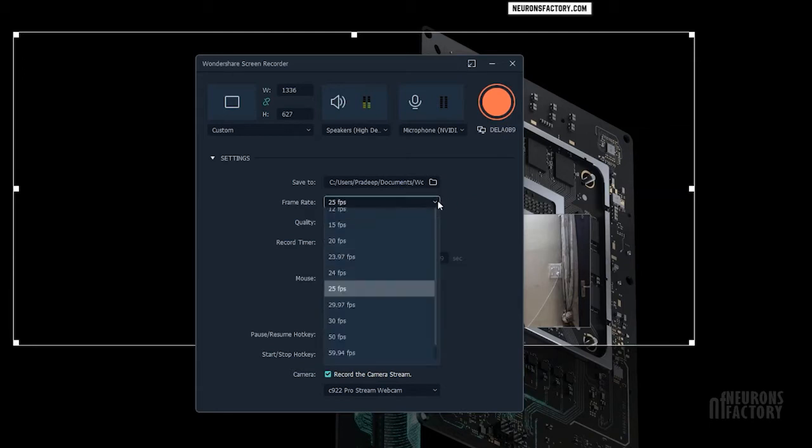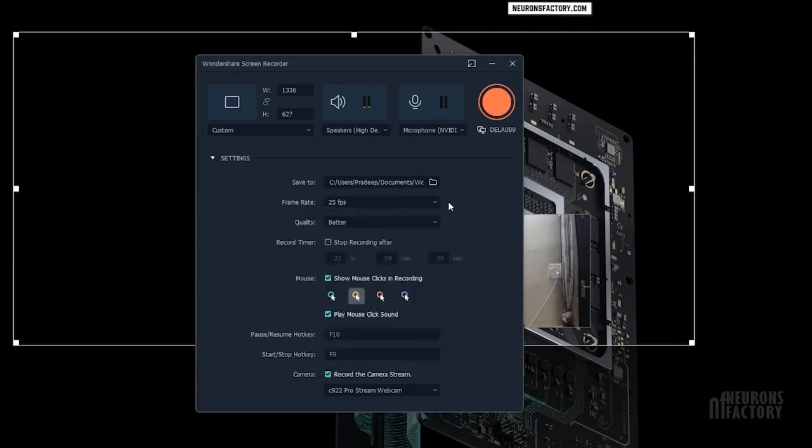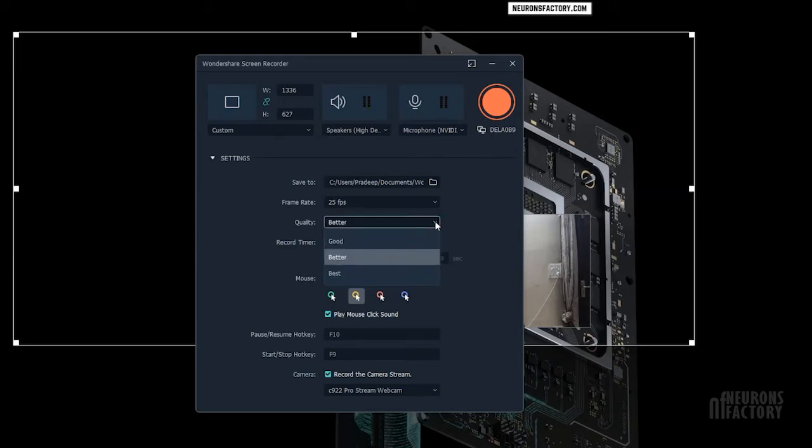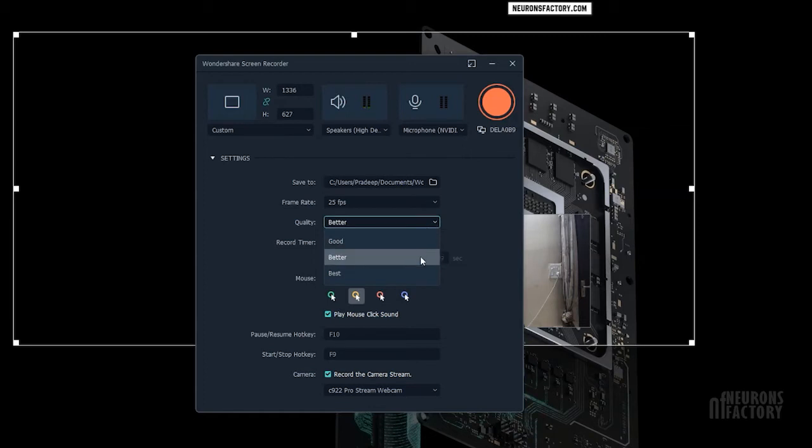The Frame Rate drop-down allows you to specify how many frames per second your screen recording will have. The Quality drop-down allows you to select between Good, Better, and Best Image Quality options.